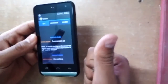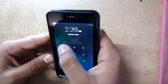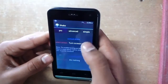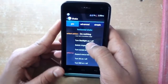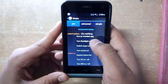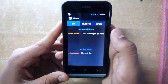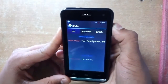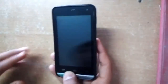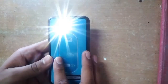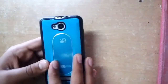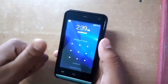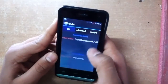A similar kind of process works on the vertical shake as well, as you can see it was working very well. Let me also test different functions like turn on flash and off. As you can see, this was also working very well.